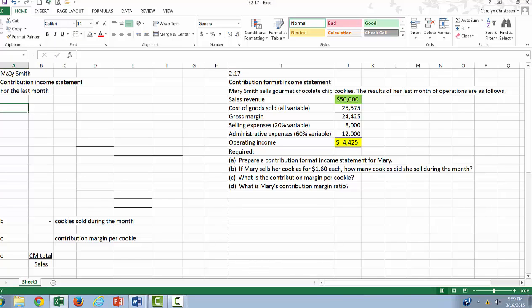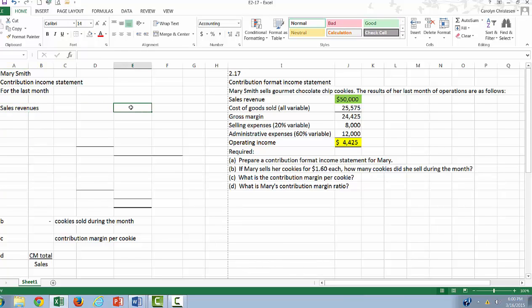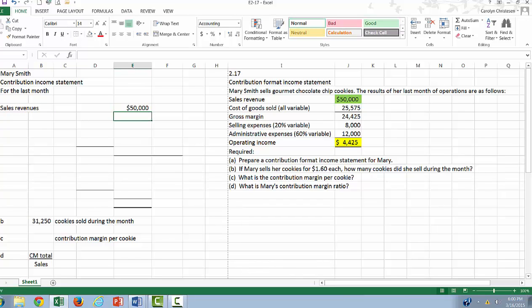Alright, so before we start, let's take a look at these numbers. Remember, and I have them highlighted here, the sales revenue and the operating income are going to be the same in either format income statement. The thing that's going to be the difference is the classification of the expenses. So let's start with our sales revenue. That's going to be the same as it was before.